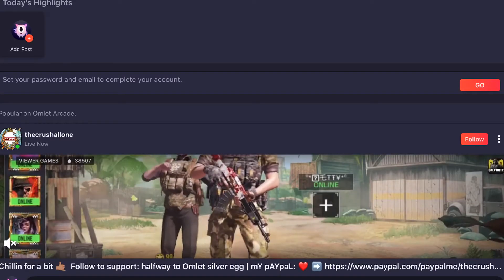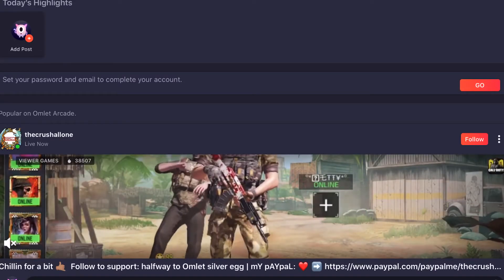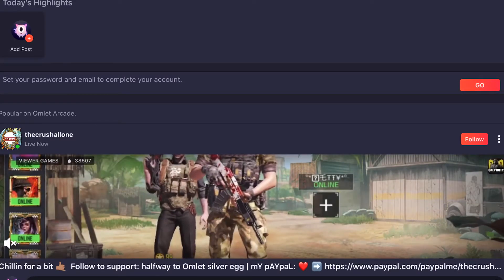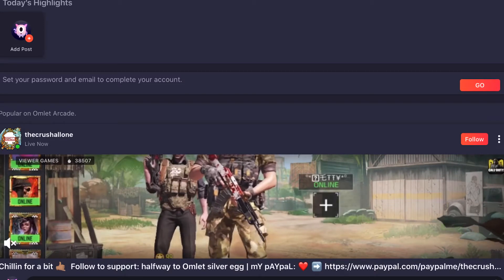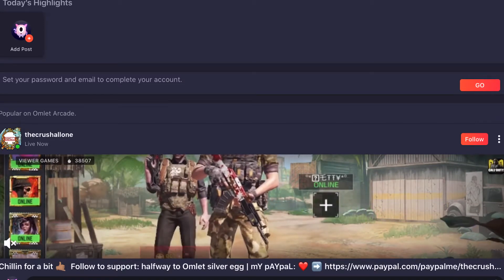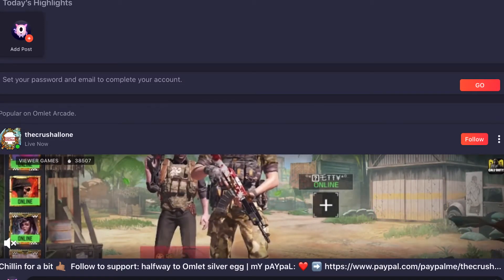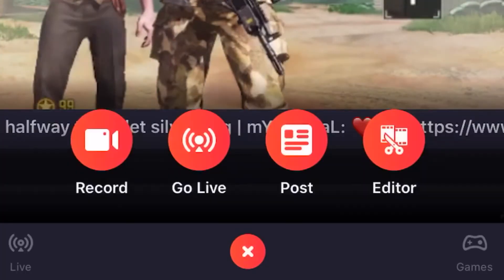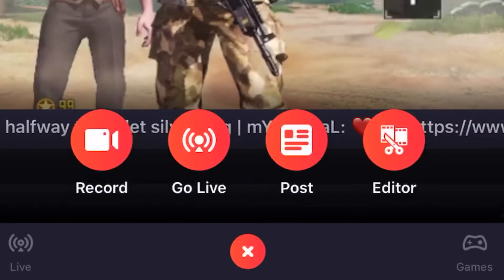It's probably gonna say sign in, so you're gonna sign in — put in your YouTube Gmail and your password, put in your YouTube information to log in. Then click the little plus button down here.